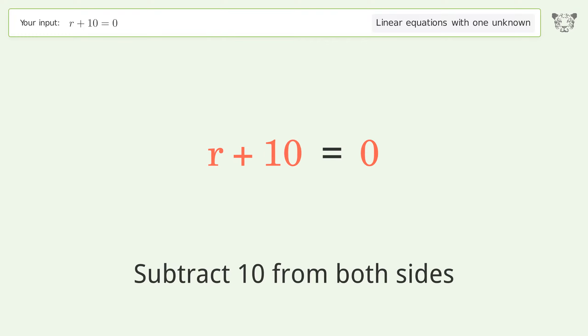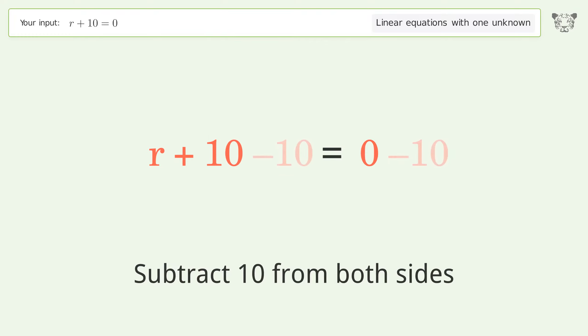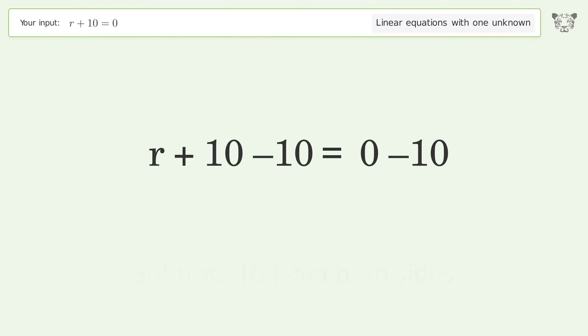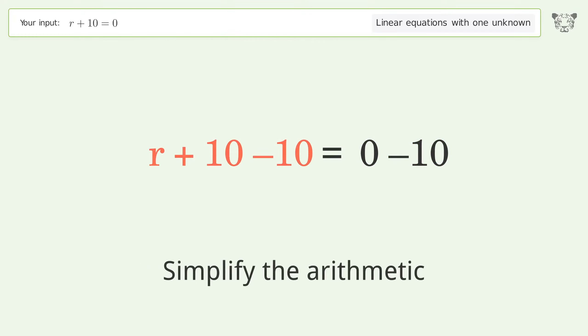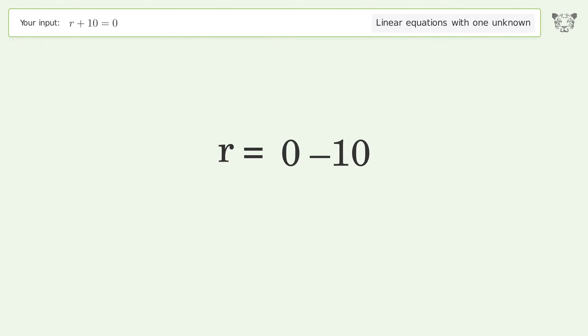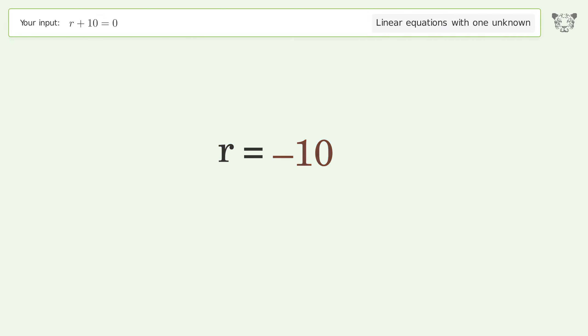Simplify the arithmetic, and so the final result is r equals negative 10.